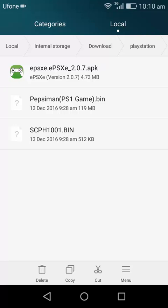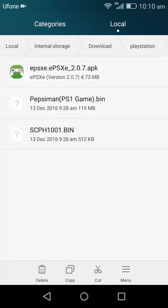Now the second thing you have to do is download the so-called BIOS or the bootloader animation which is required for this emulator. So you have to download this file. I'm going to provide you a link in the description. Go ahead and download it.